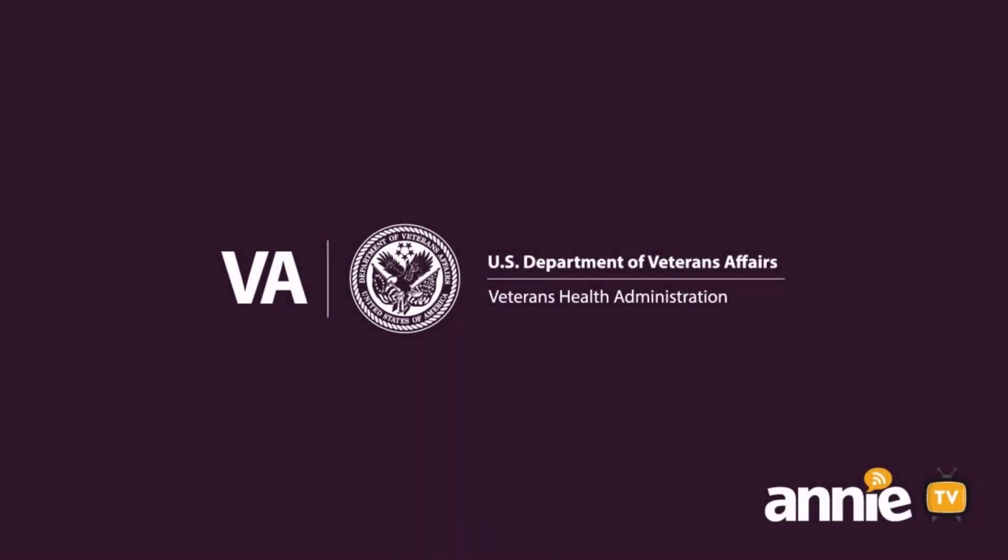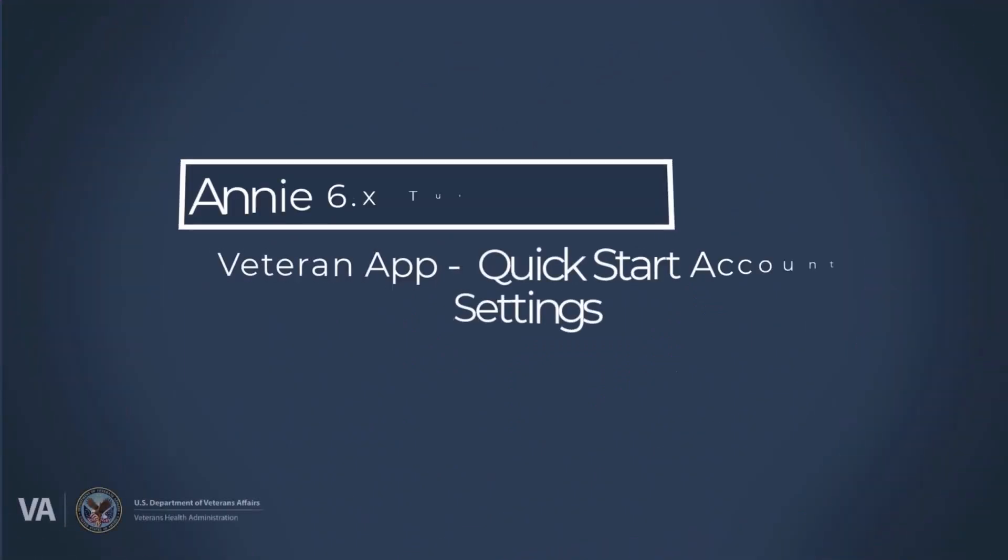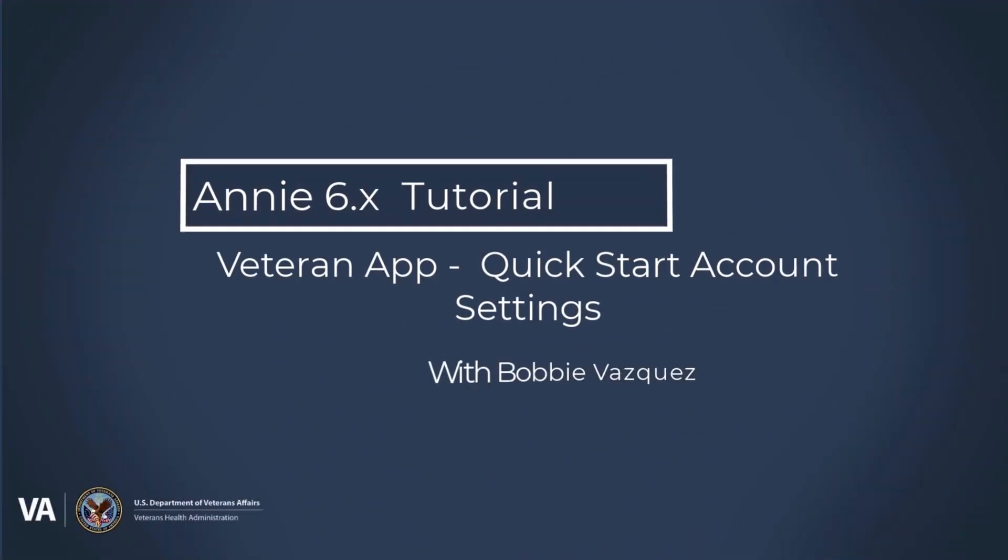Hi folks, this is Bobby Vasquez with another quick tutorial. Today we're going to talk about using account settings. Let's get started.